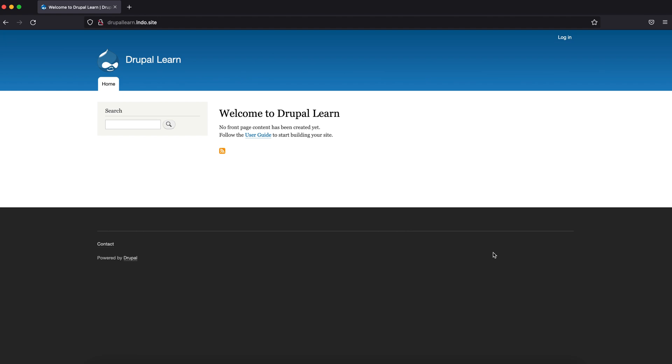Welcome to Drupal Learn. Today we're going to see how to run a core update using Composer on Drupal. Let's get started.